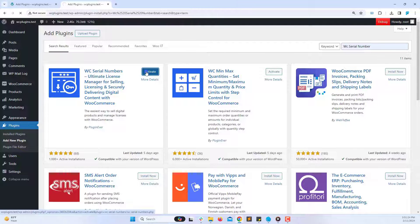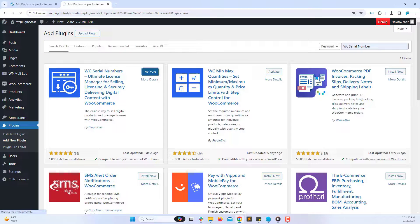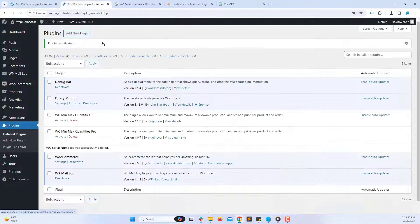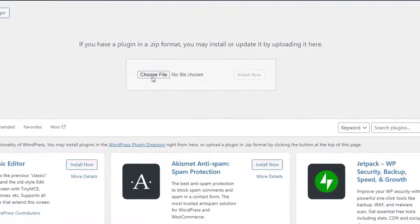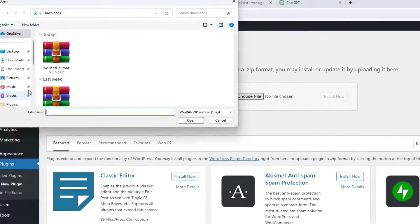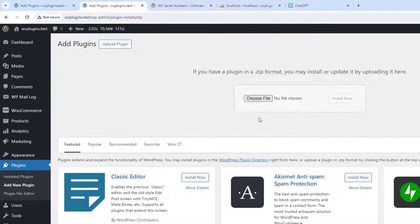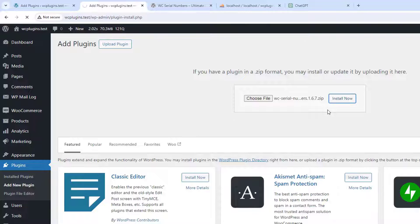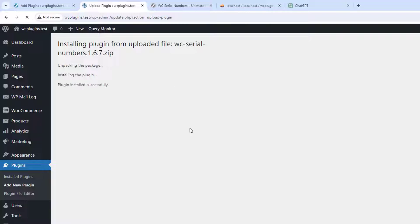If you have the plugin file, you can upload it manually. Click on Upload Plugin and select the plugin file from your computer. Once selected, click Install Now to upload and install the plugin.